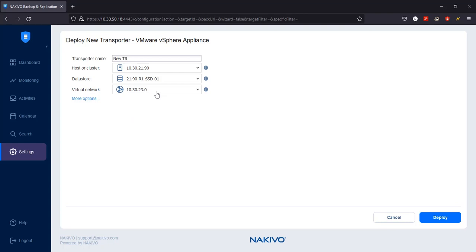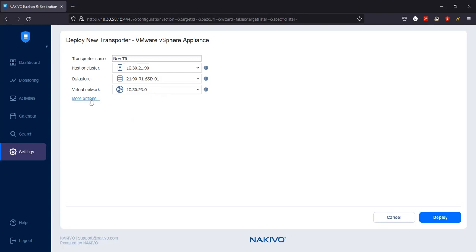You can access the advanced options for your transporter by clicking More Options. Let's take a closer look at each of these options.